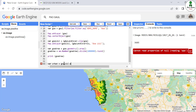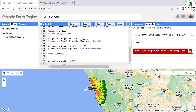We extract the urban class by applying .eq(13) to our clipped LULC image, which filters only pixels with value 13. We then add this as a layer using map.addLayer to visualize it.